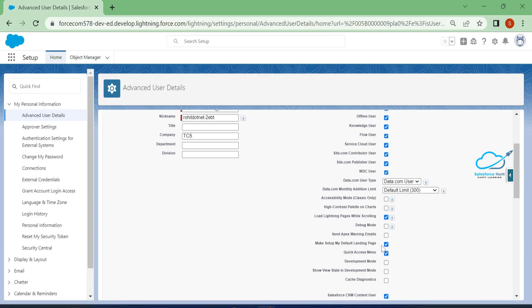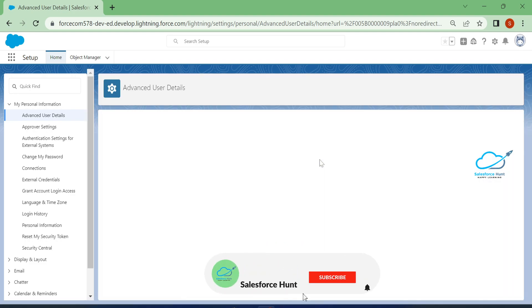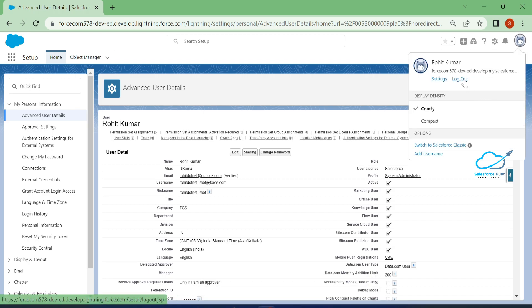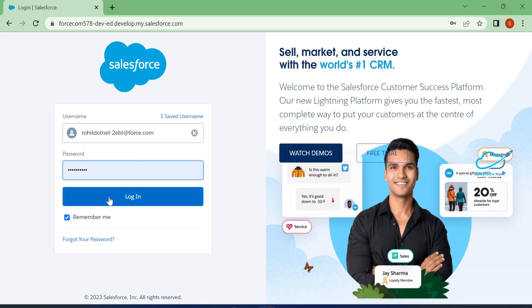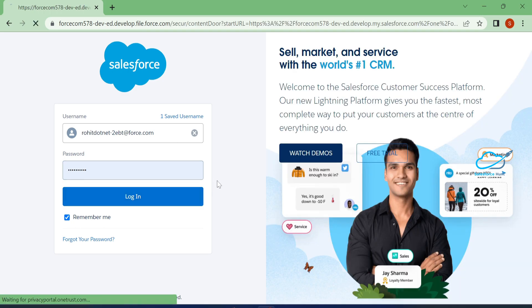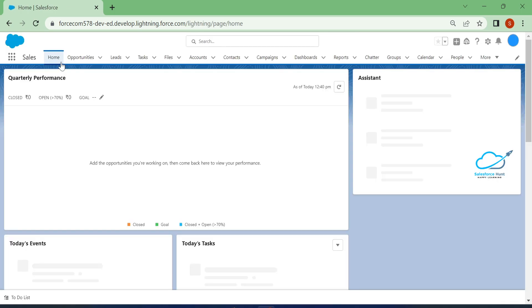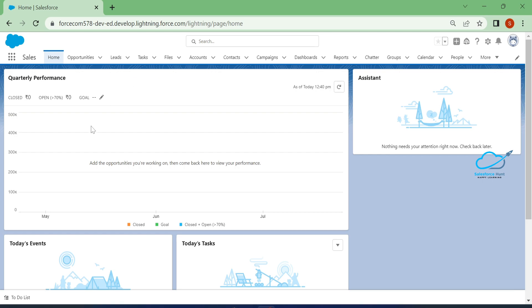If you uncheck it, you will not see the setup page as your landing page — you will be logged directly into the home page. I already unchecked it. Let me click save and log out. Once logged out, log back in and you can see the home page by default, not the setup page. Keep this in mind.